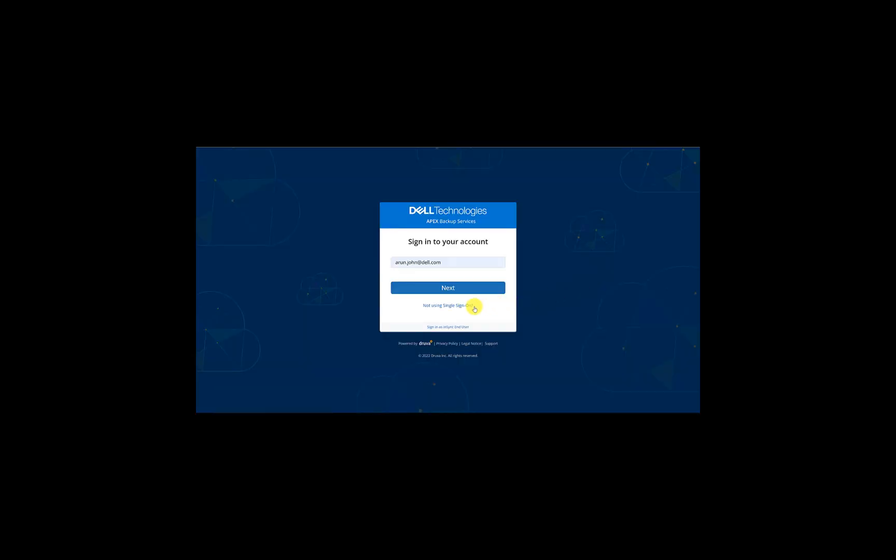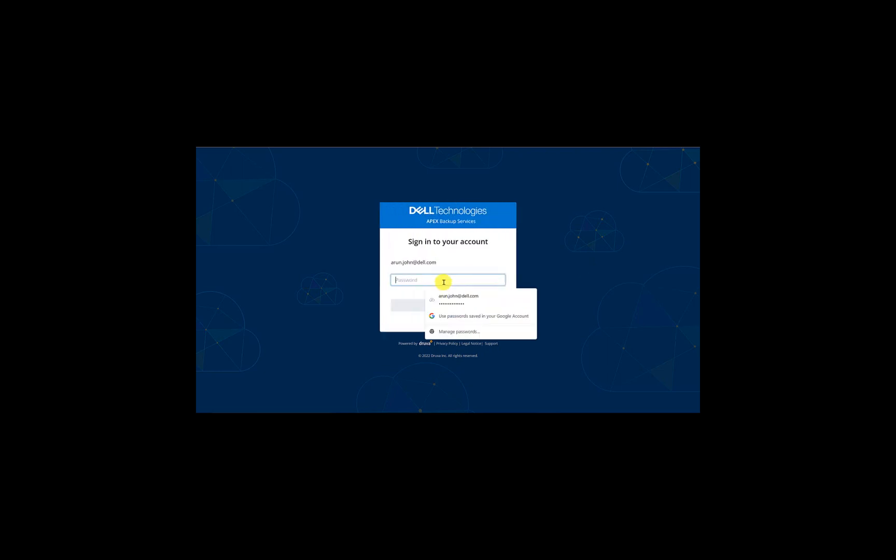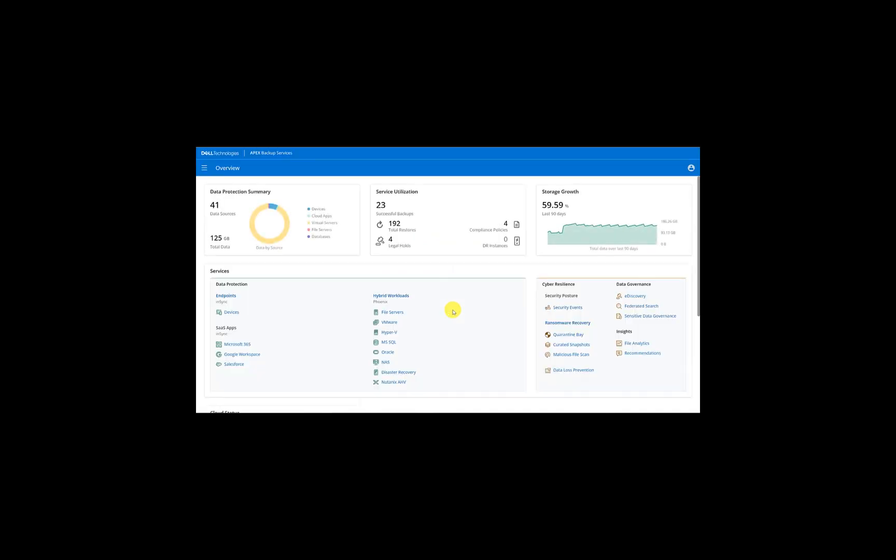So what we'll do now is we'll go ahead and sign in into the Apex backup console using the email address and password. Now, I signed in as a cloud administrator who is a super user within the Apex backup console. We do support various other sign-in options, including single sign-on and multi-factor authentication. Now, although I have signed in as a super user, we also support role-based access control as well. So we can restrict users to perform only certain functions, for example, manage only endpoint backup, or manage only the SaaS backup, or manage only the file server backup. So the solution set which protects endpoint backups is called InSync. So let's go ahead and click on Endpoints.